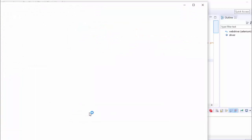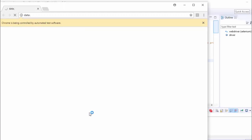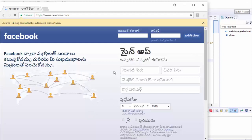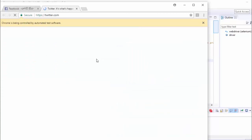So it works depending upon your net speed. Facebook is navigating. It is opened in Telugu language. After that, Twitter.